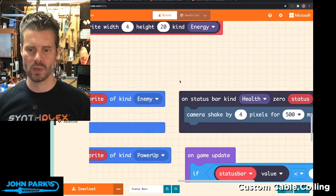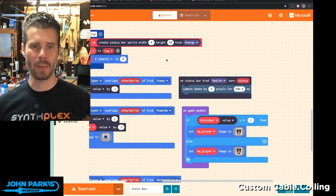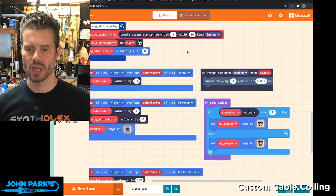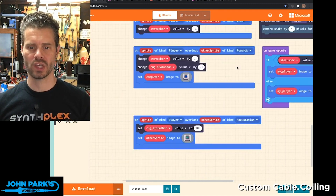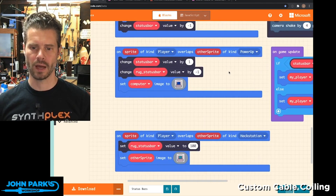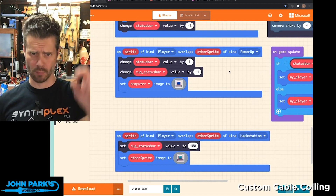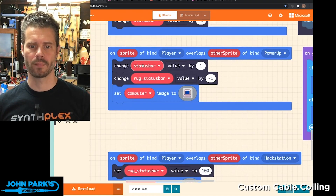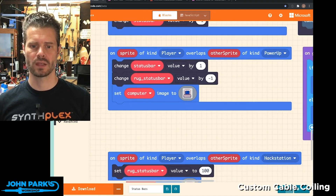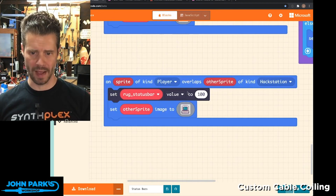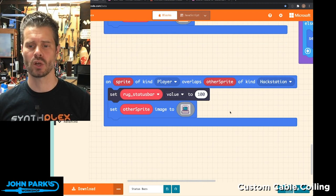You can track things with this sort of metadata that's carried around on the characters and do things like trigger the refill. When the character overlaps that computer sprite, I'm adjusting the status bar value — the computer value tells the rug status bar value to go up.